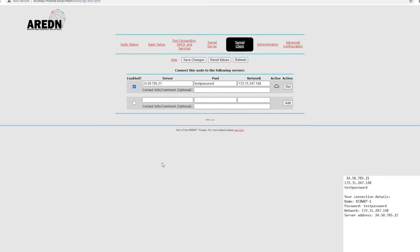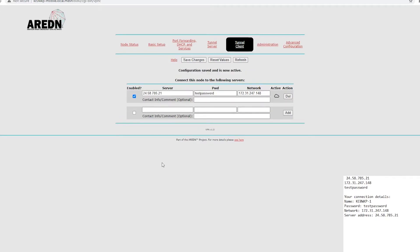Now, this is one thing, unlike some of the other stuff in the node, that if you save the changes, you don't actually have to reboot. You'll see configuration saved, and it's now active.